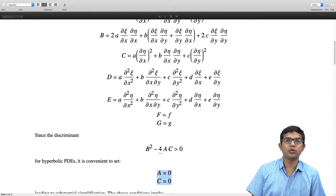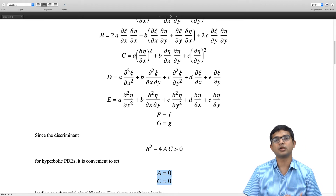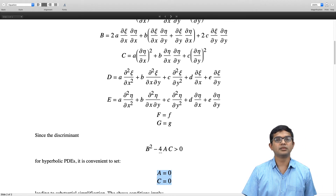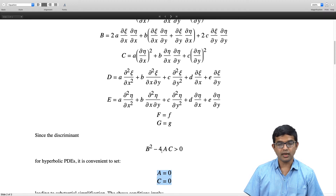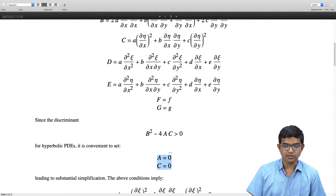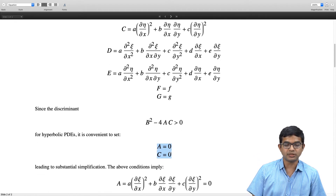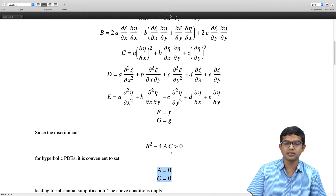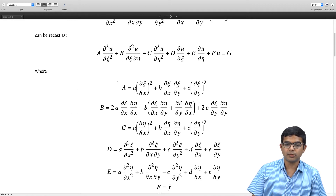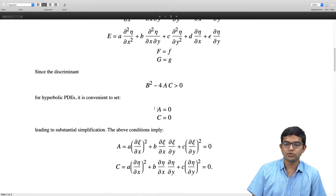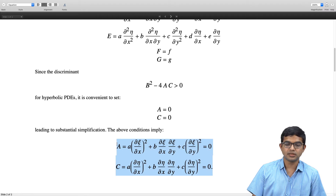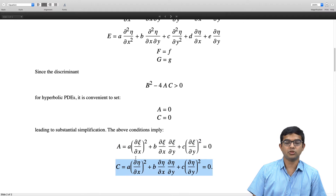We want to make a transformation so that the resulting PDE is simpler to work with. So we set capital A and capital C to zero, which will lead to substantial simplification. Since we are putting both to zero, we must choose our transformations such that the expressions for capital A and capital C are both equal to zero.